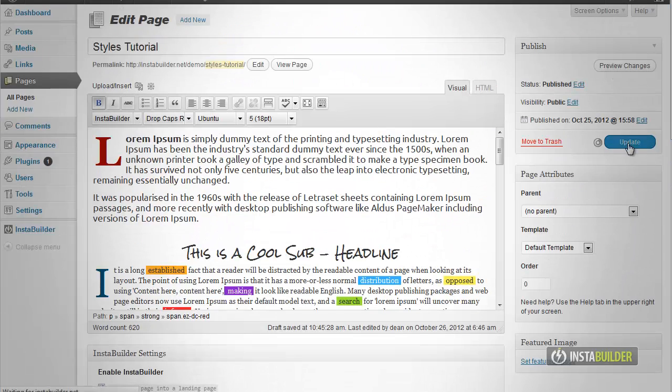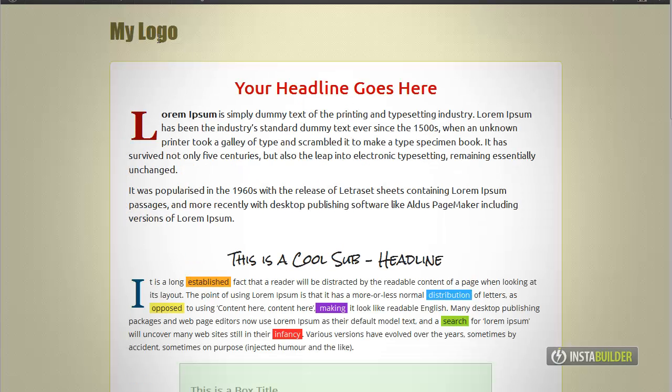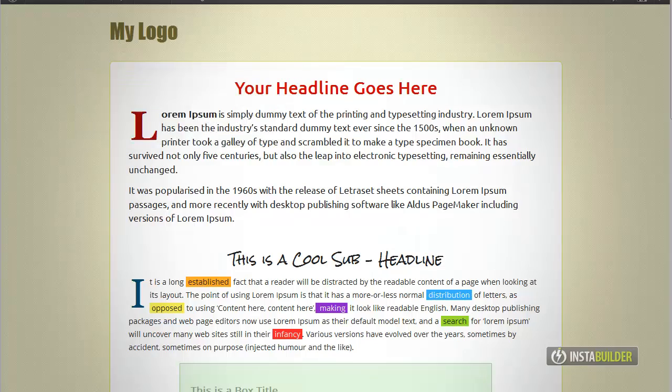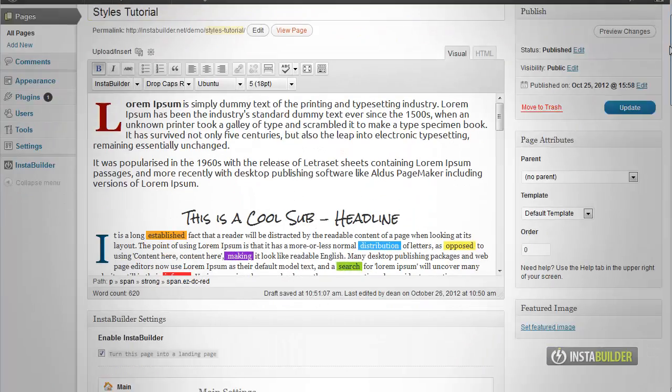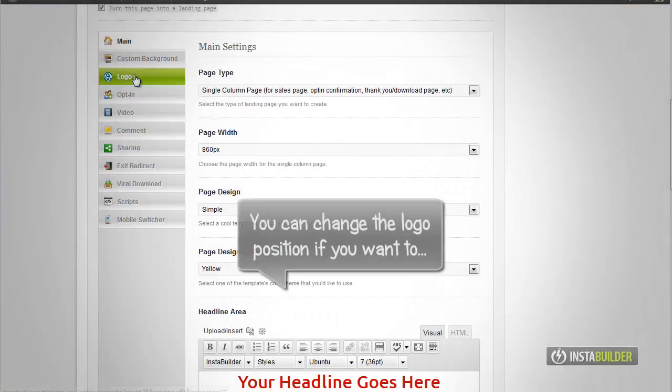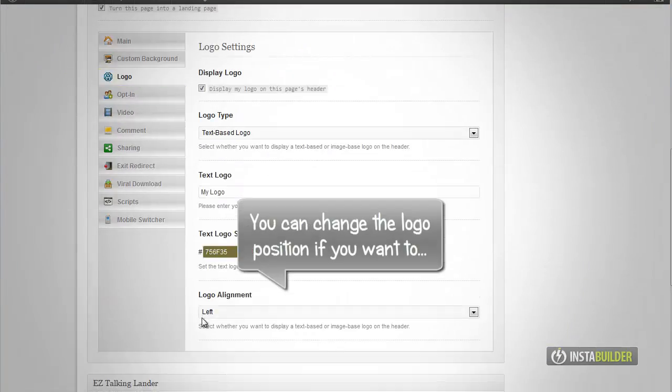We will now save our changes by clicking the update button above. Let's see the logo we just created. Now the page has a simple text based logo. Easy to do.